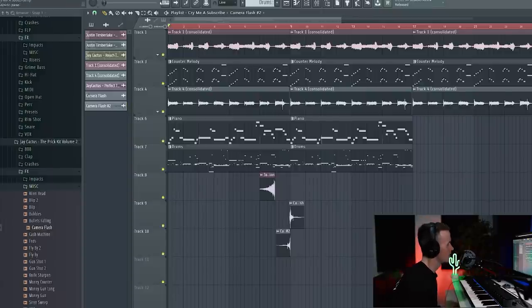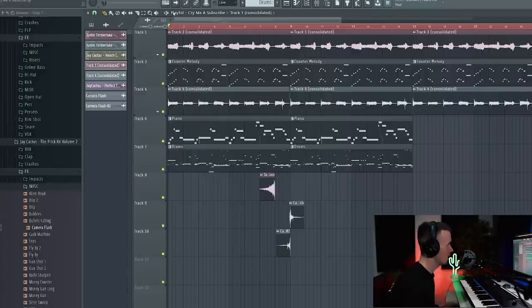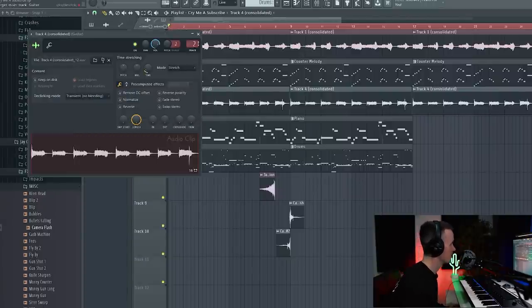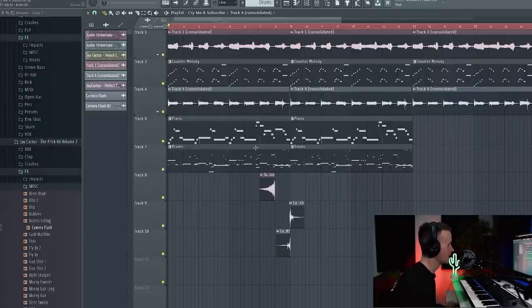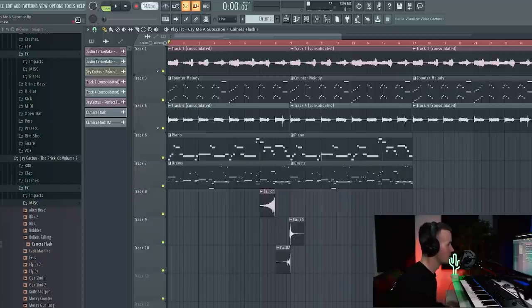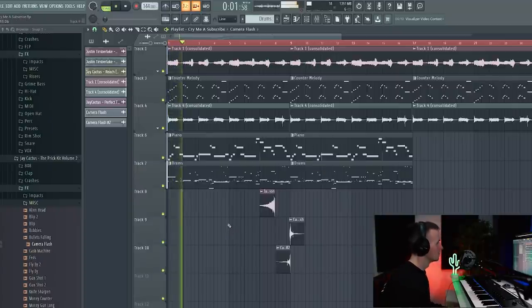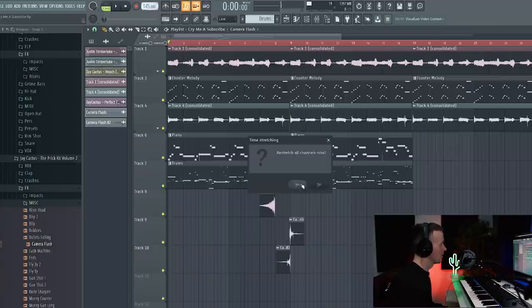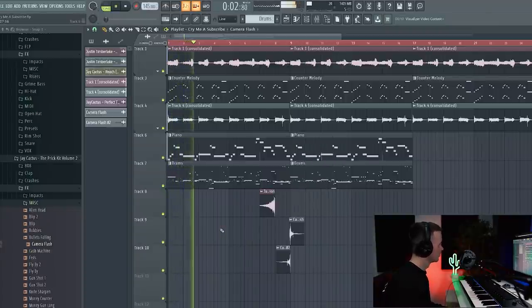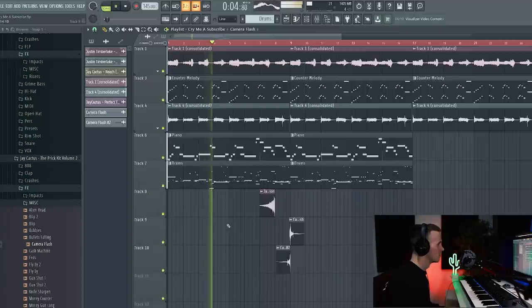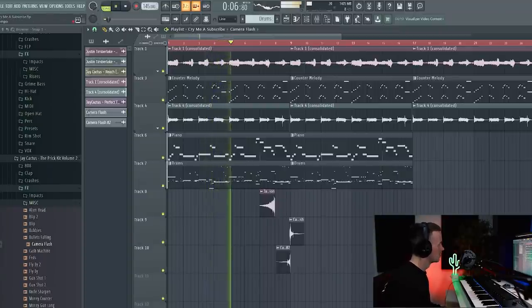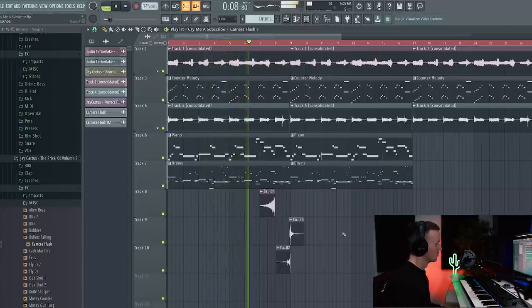I'm just going to see what it's like with the BPM down a little bit. If you're changing the BPM, just make sure that your samples are set to stretch, otherwise it's just going to make it out of time. So I'm going to set all of these to stretch. Everything else is MIDI so it should be fine. So now when you change the BPM, it just stretches everything for you. Let's try maybe 144... 145. I think 145 because it's still energetic but I felt like 148 was just a little bit too fast.